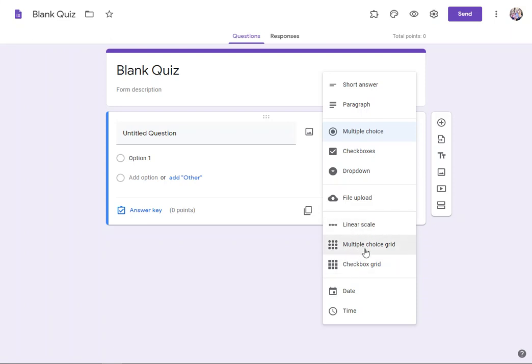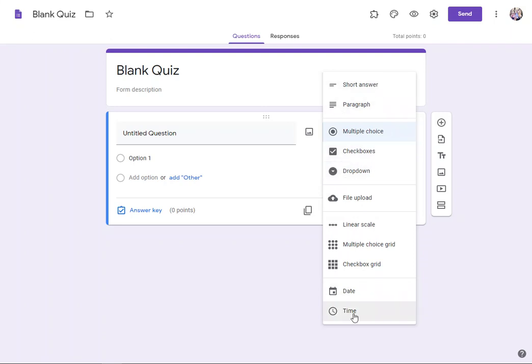And then these ones get pretty fancy down here. Linear scale, multiple choice grid, checkbox grid. Most of what you're going to be doing are these top five options. Same with the date and time, these are good for other types of forms, not so much quizzes. So the top five are pretty much what you'll be sticking with.